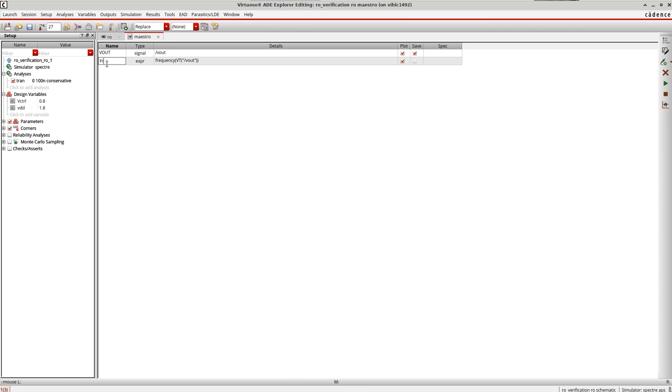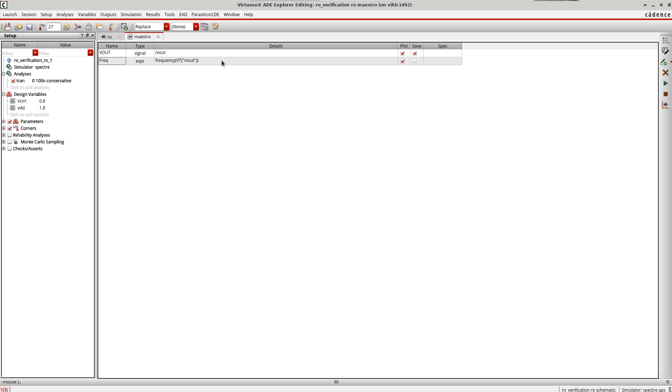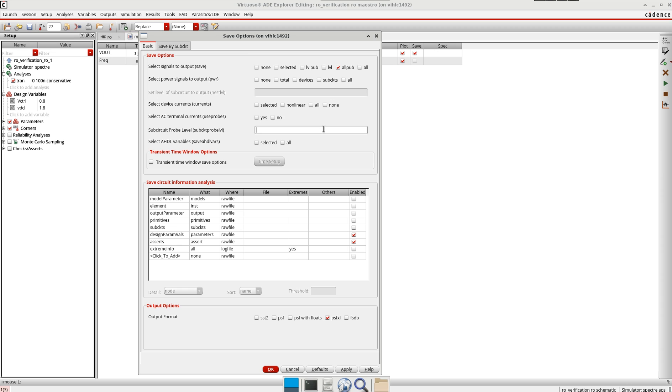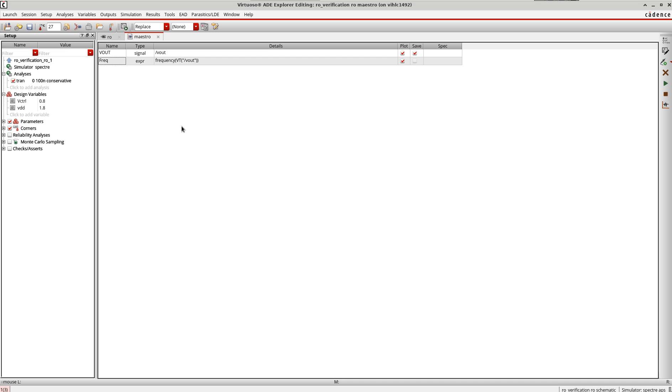So it's here now. Let me define this frequency. Also, if I want to plot the power consumption, I will go to outputs, 'save all', and then enable this all here.